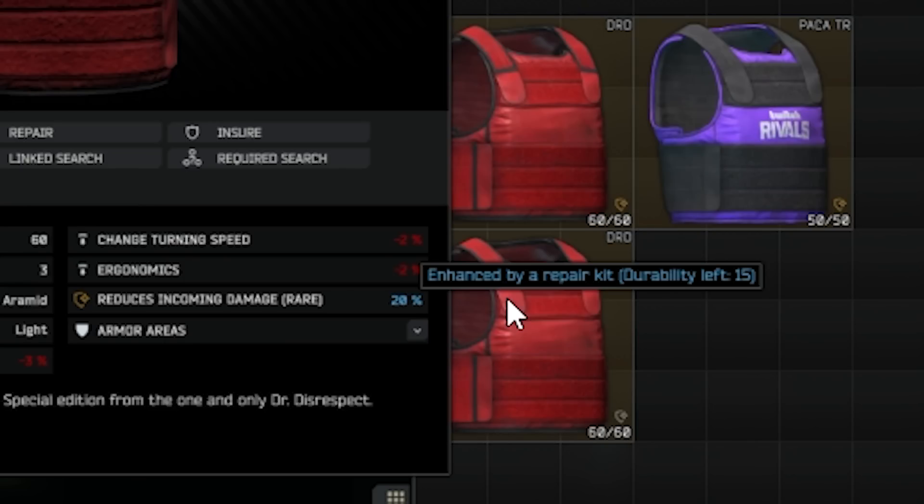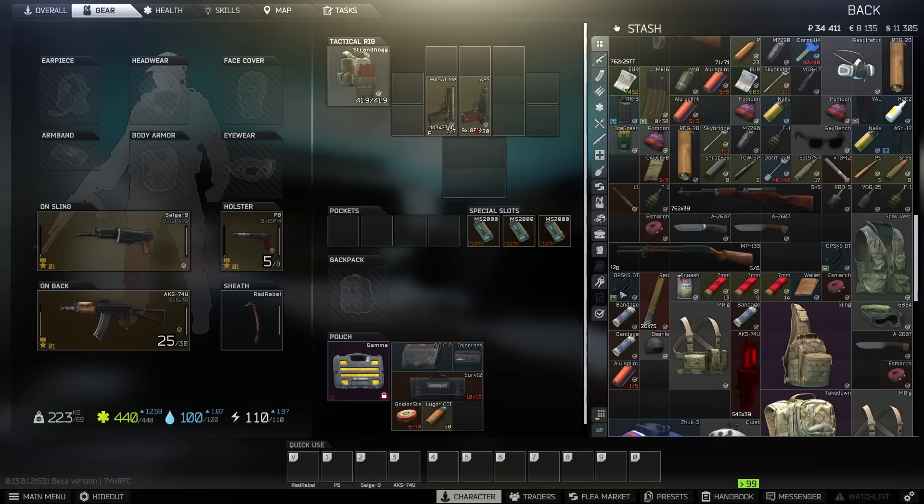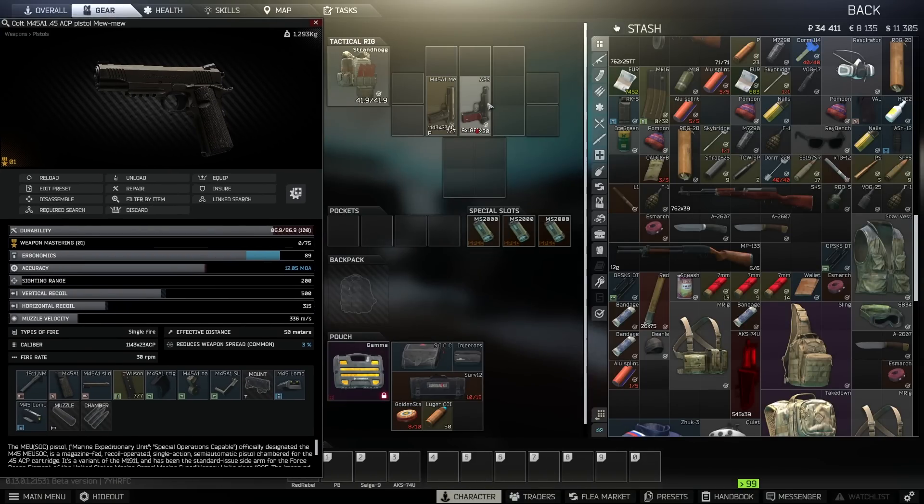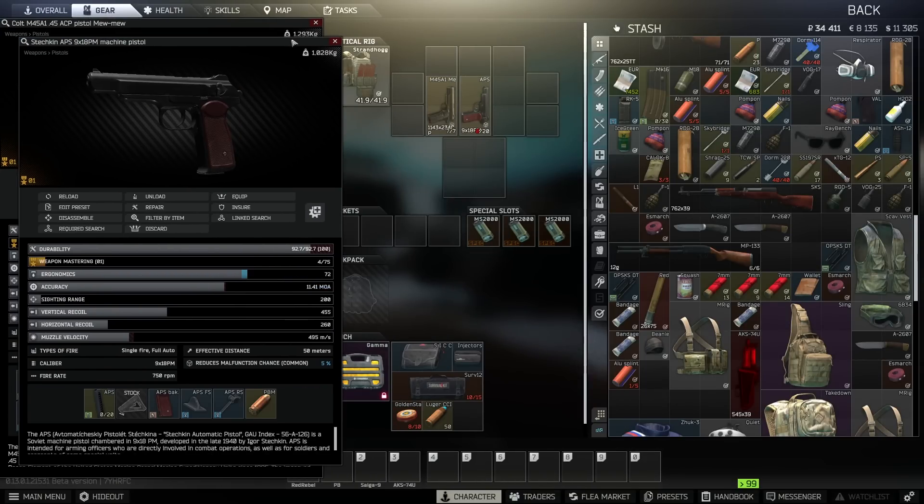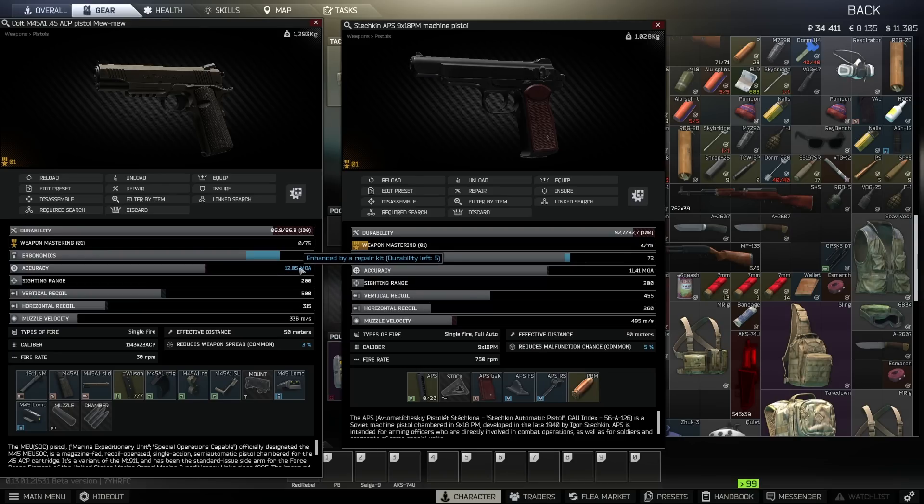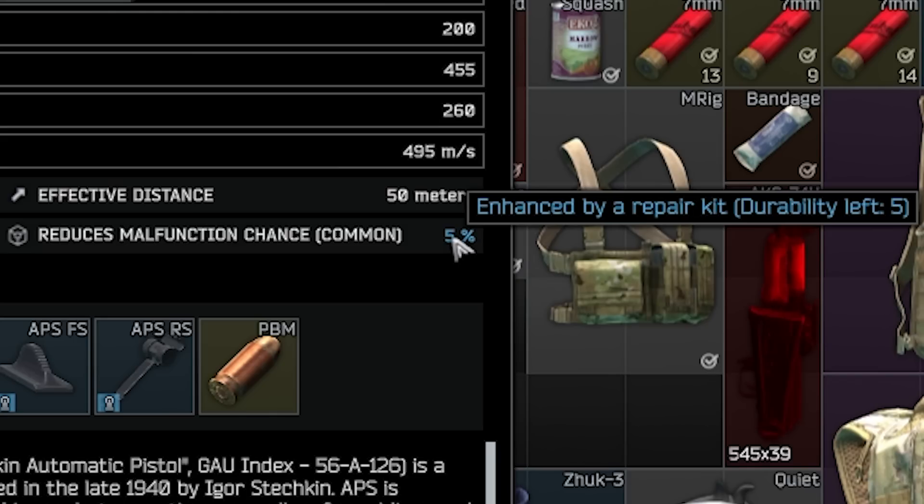There are different multiple enhancements. One is weapon spread, reduces weapon spread so increases accuracy, and also reduces malfunction chance. Weapons have durability, it's temporary stuff too. If you enhance the weapon and after using some durability, the enhancement goes off, same for armor and weapon.